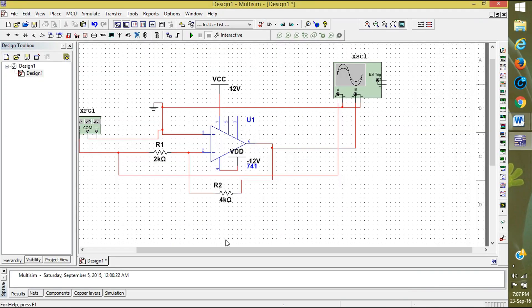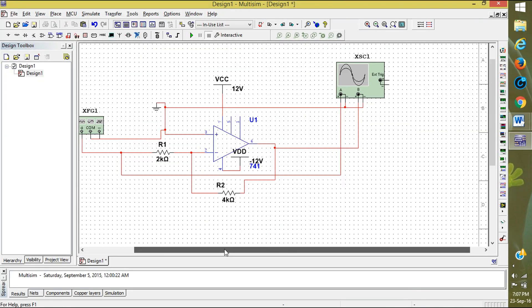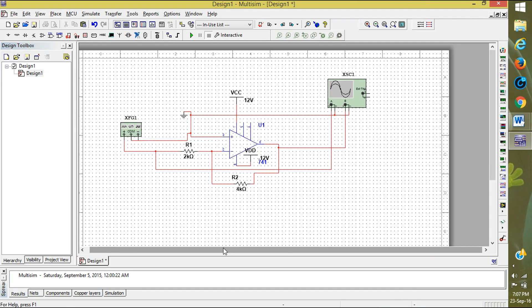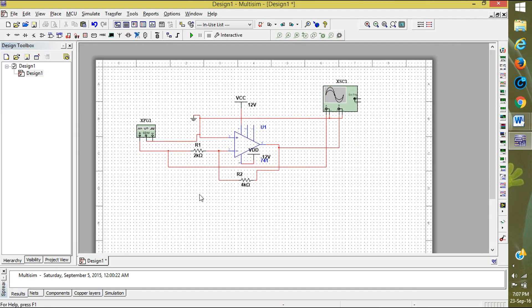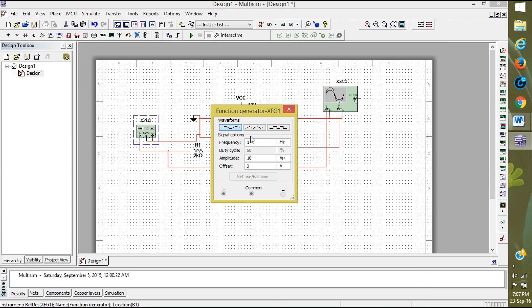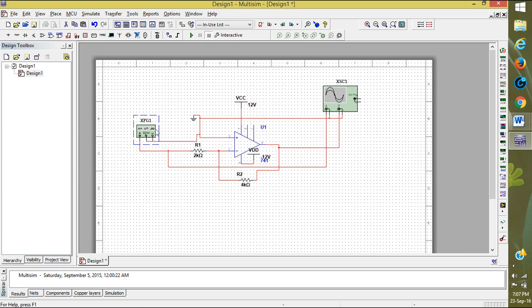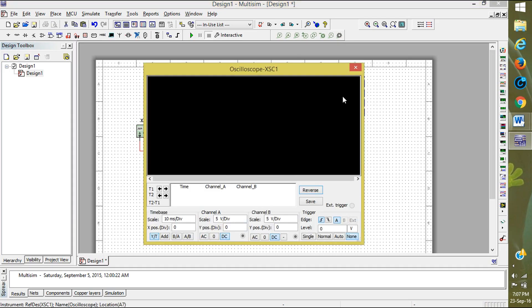It will reverse down. Now click on the function generator to set the values. Frequency I am keeping it as 100, and voltage 1 volt, sine view. OK, click. The simulation, the connections are over. Then click on the oscilloscope.